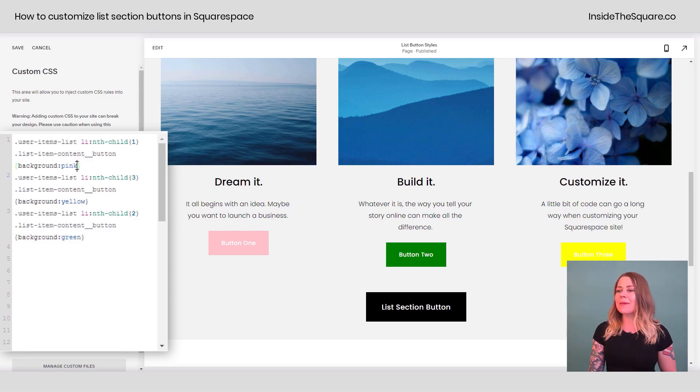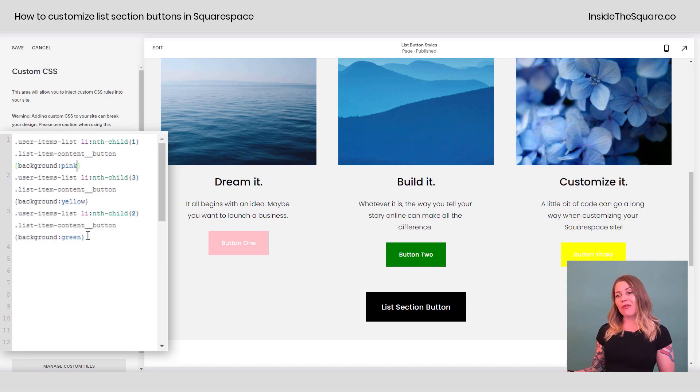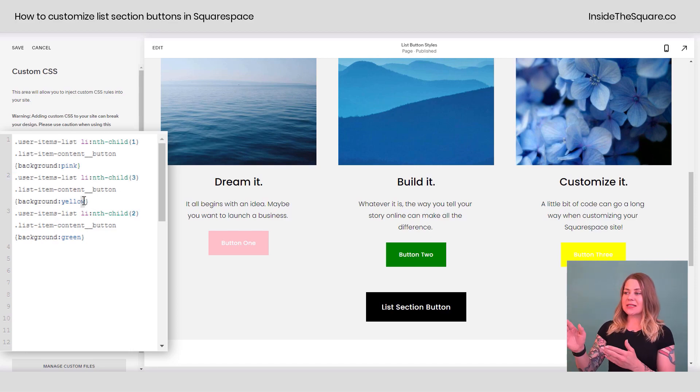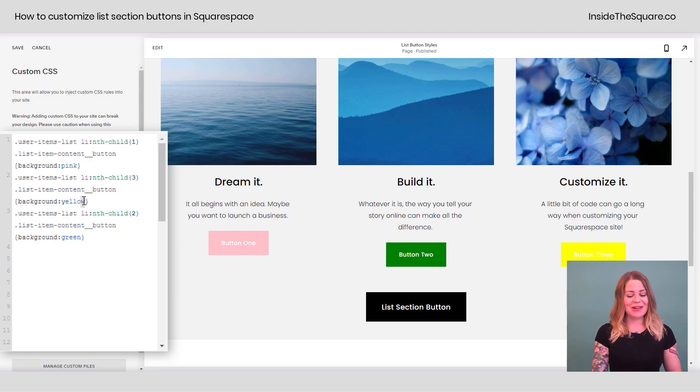And one last thing I want to mention, we can also use this code to change the color and the style of the font for this button as well. So let's say this third button that is now a bright yellow, it's kind of hard to read the text that's on there.